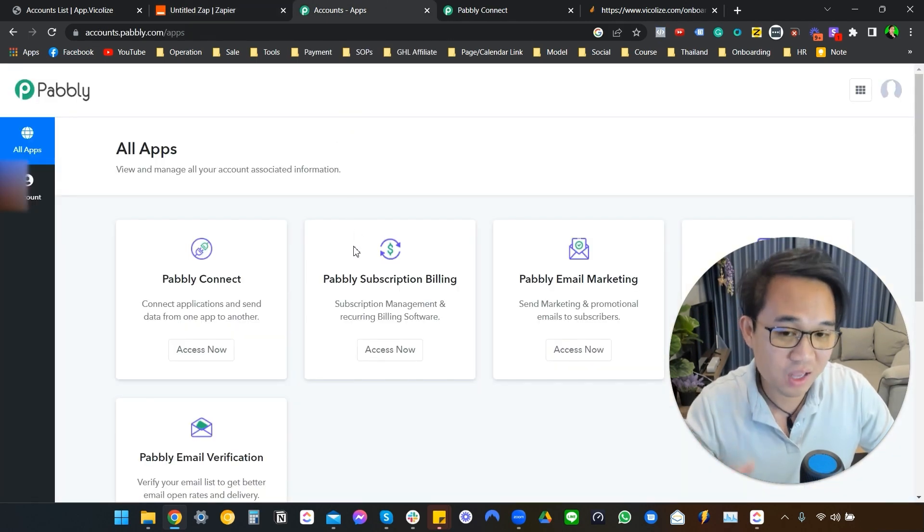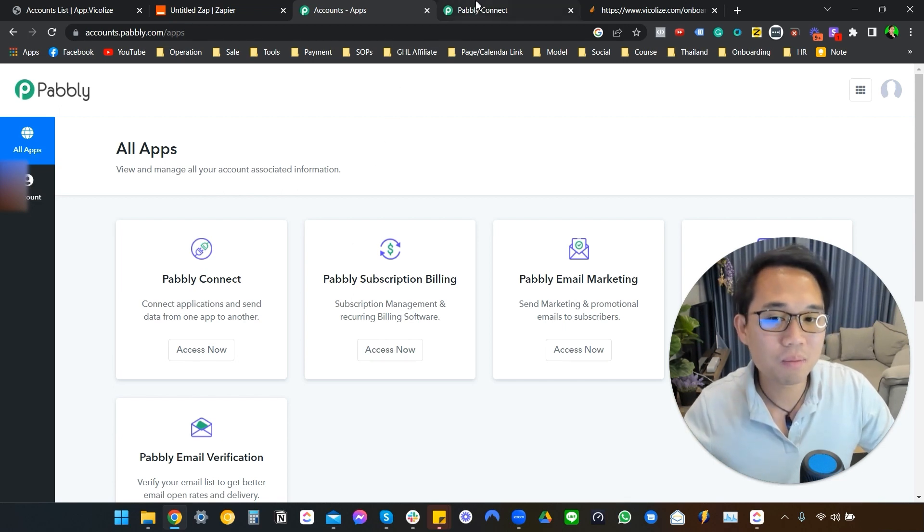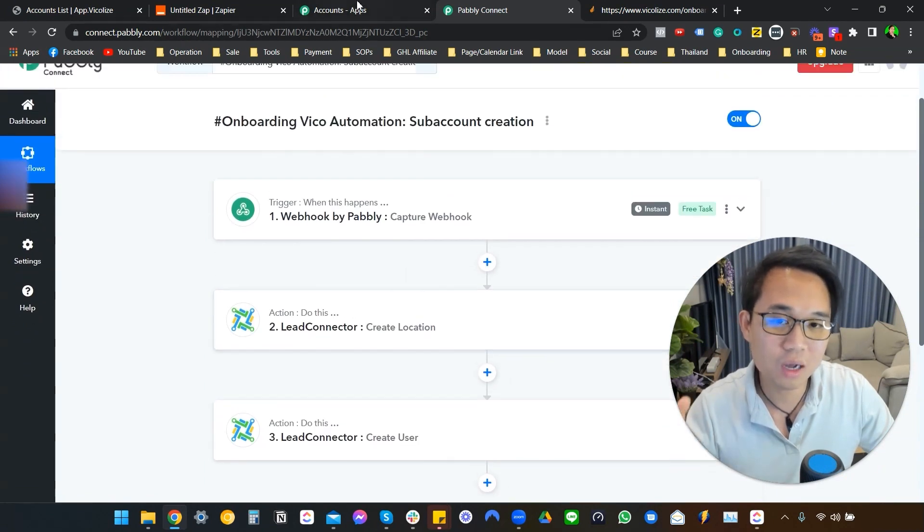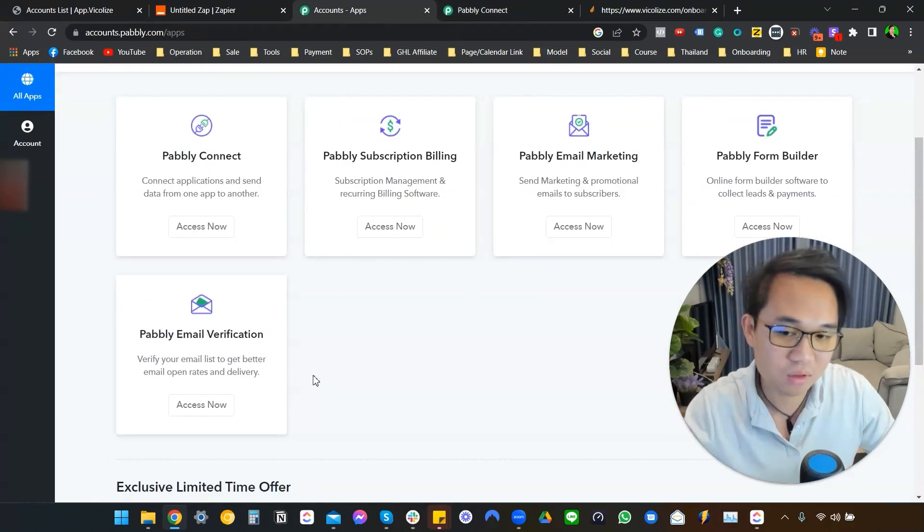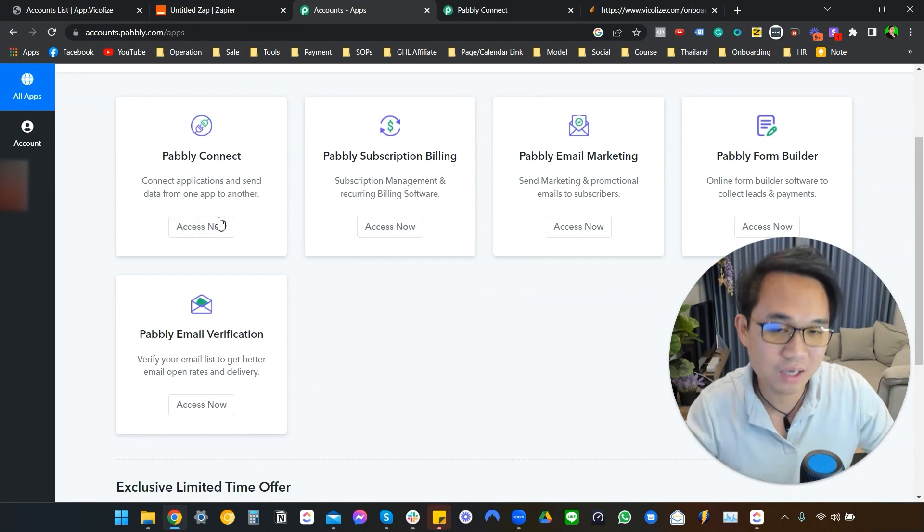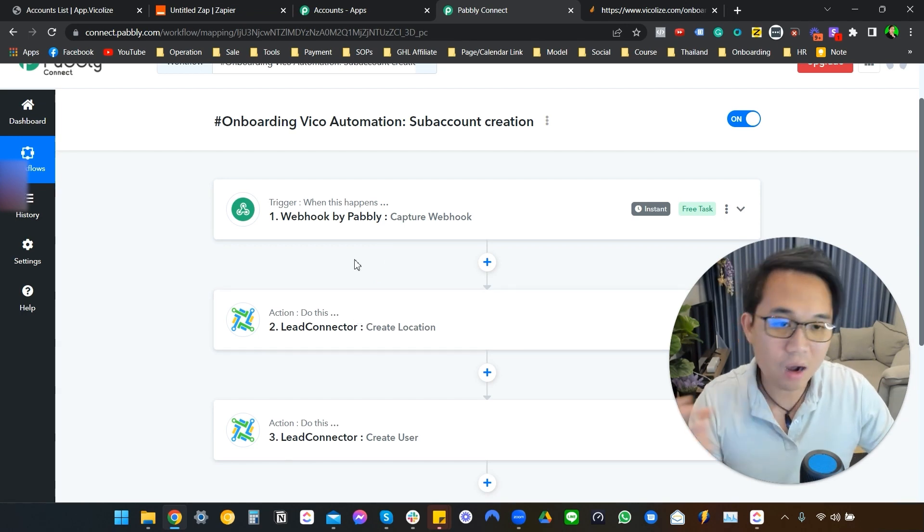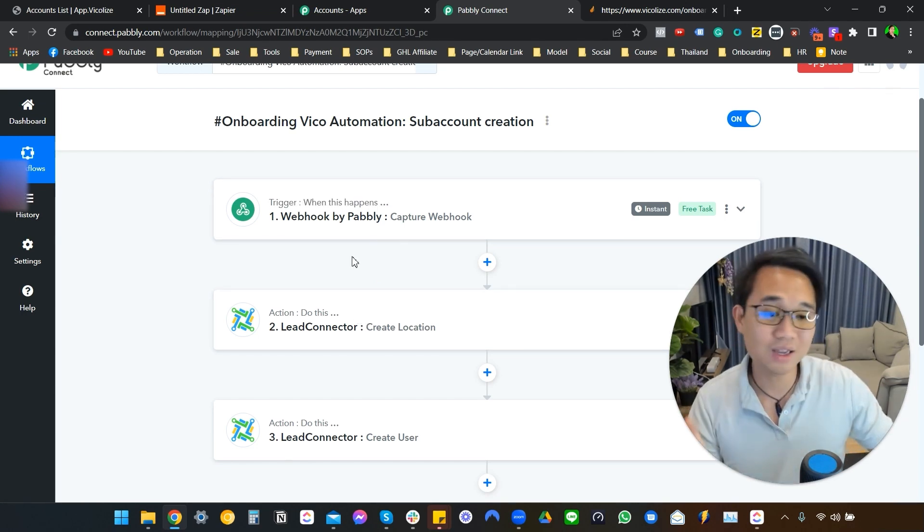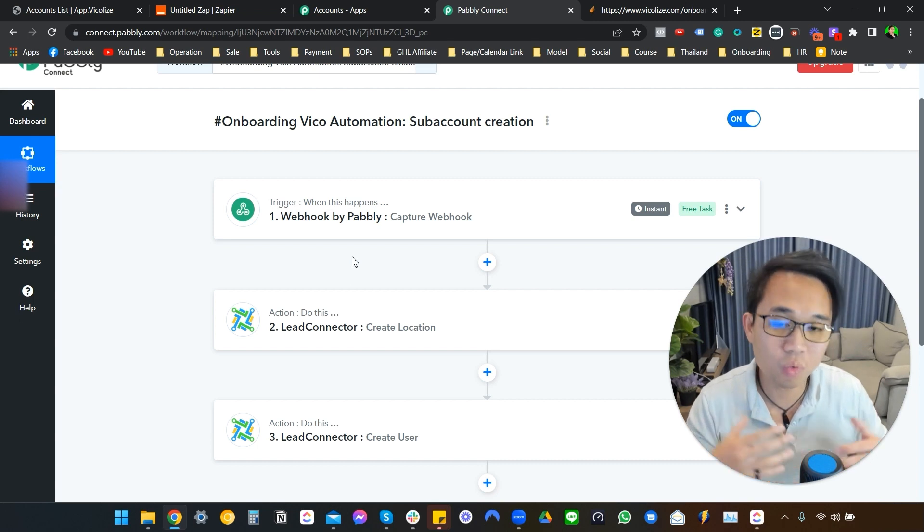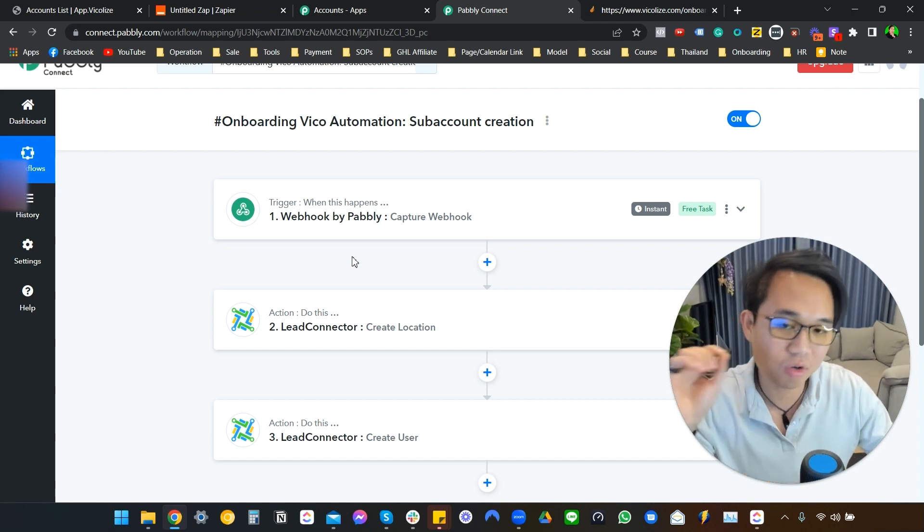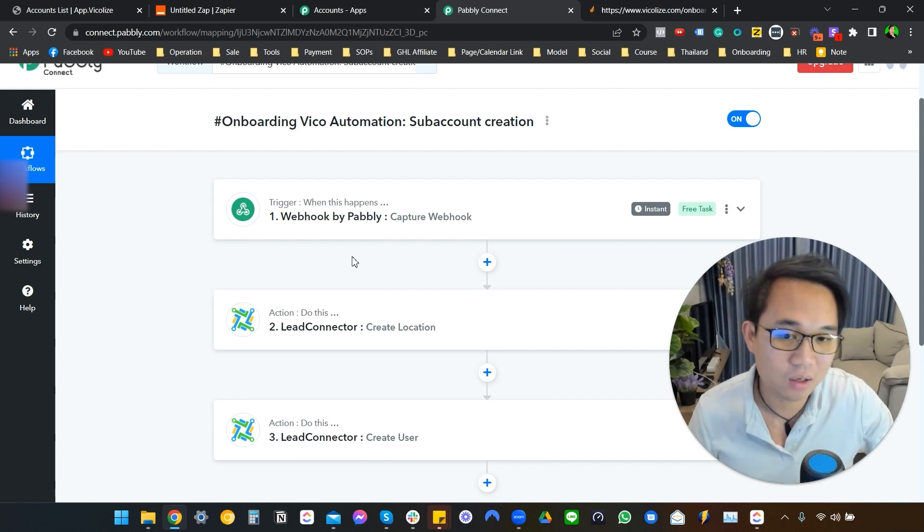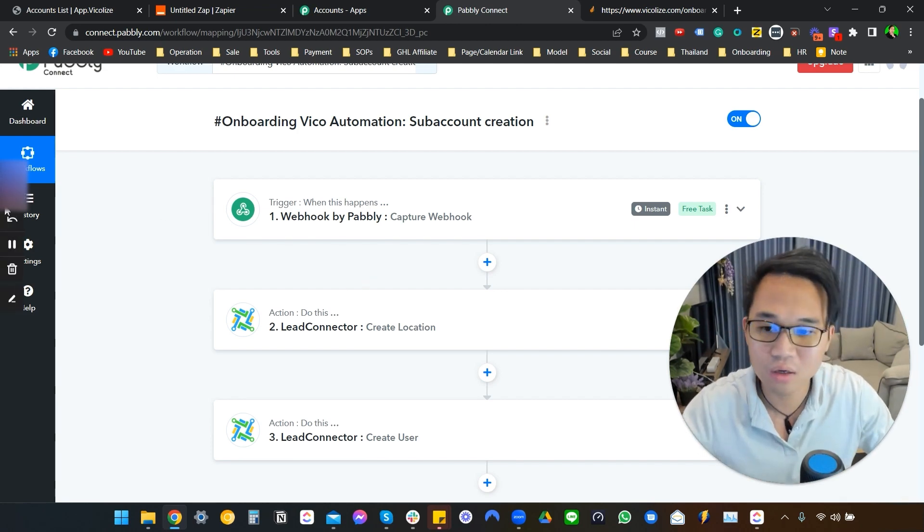I'm going to leave the link in the description, guys, and it's not an affiliate link or anything like that. But what it allows us to do, let me just show you a step, is that when you go to Pably, and they have many other services, and you come into Pably Connect, you access now, and this is the page that you see.